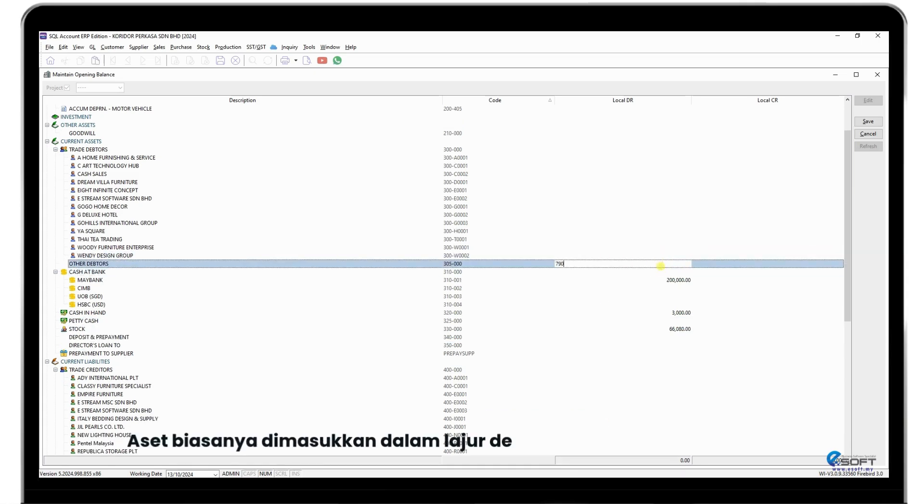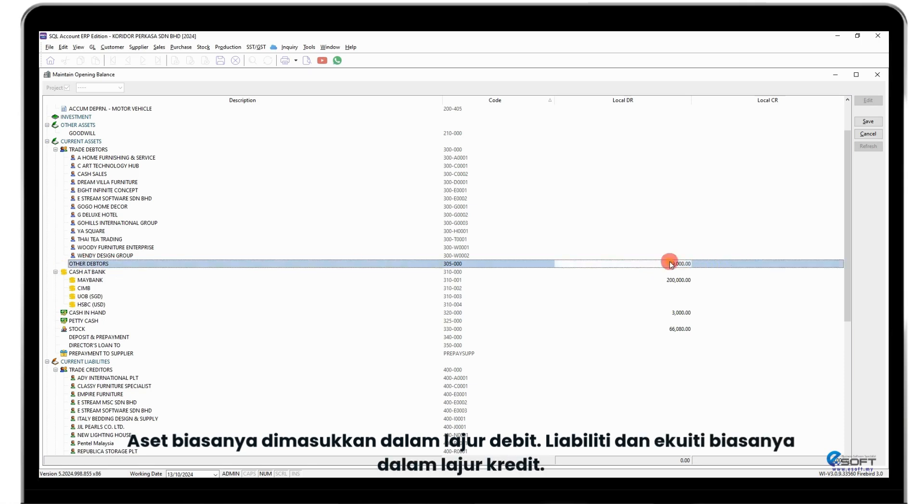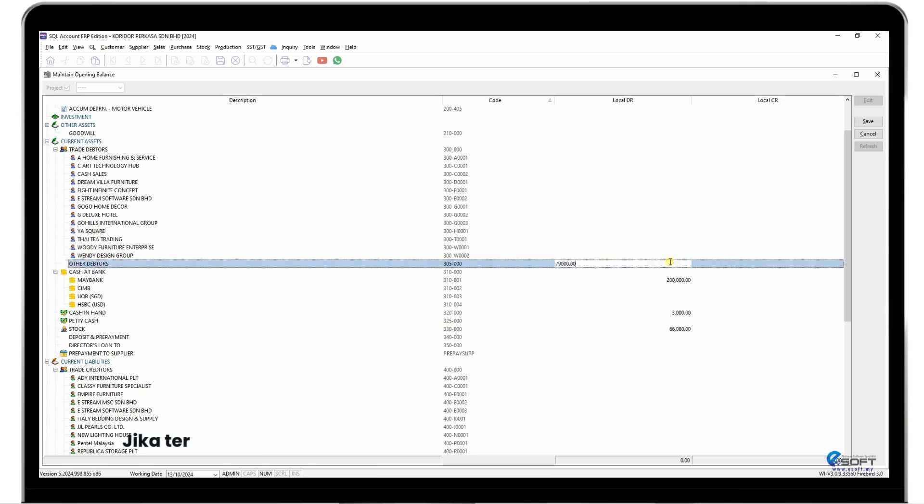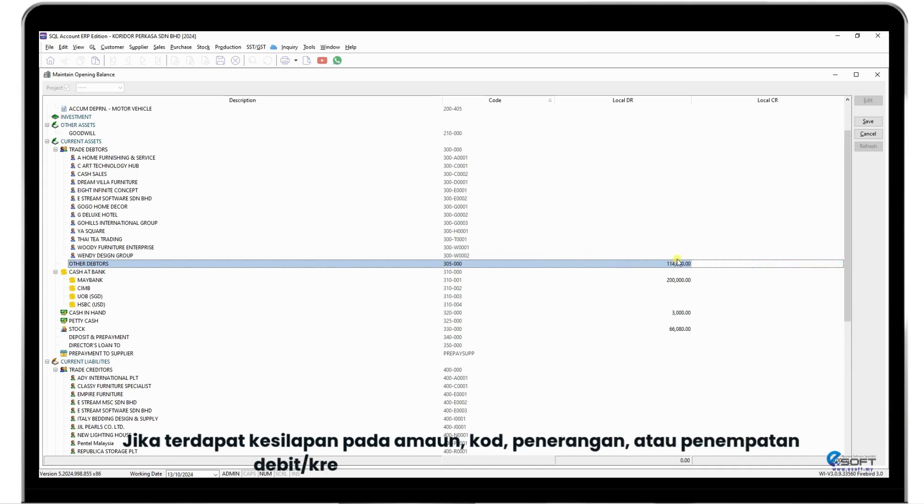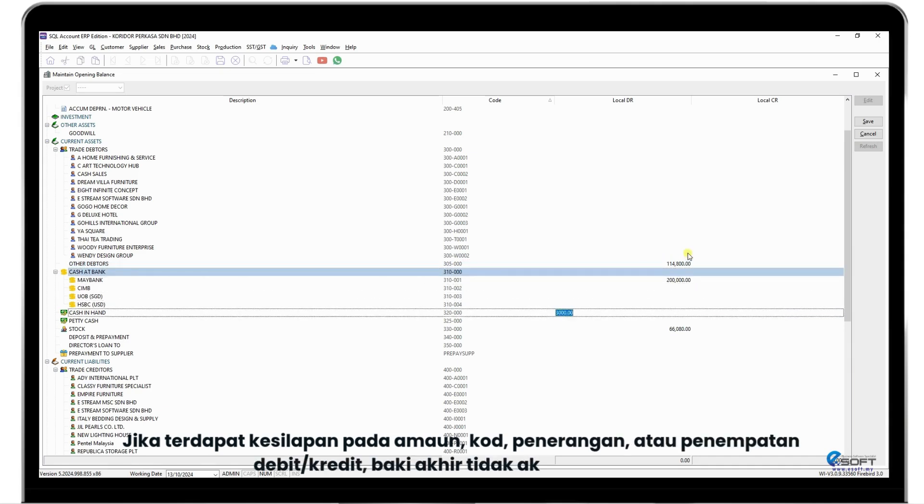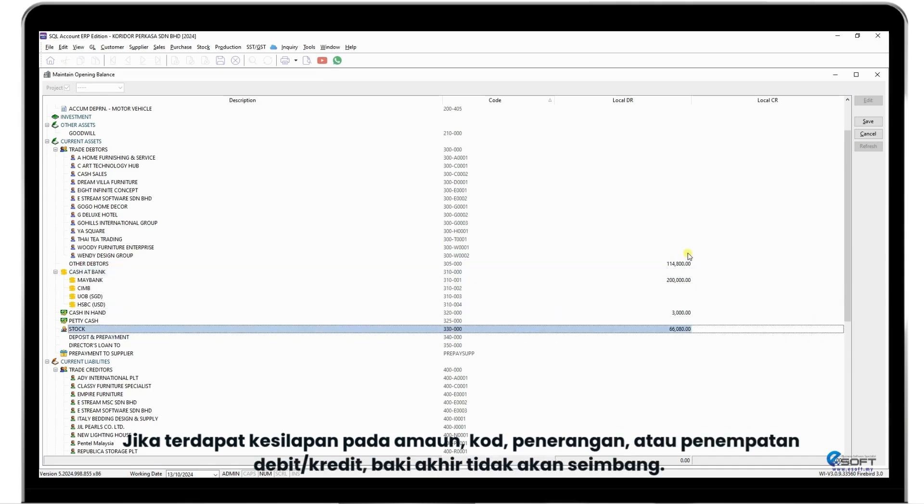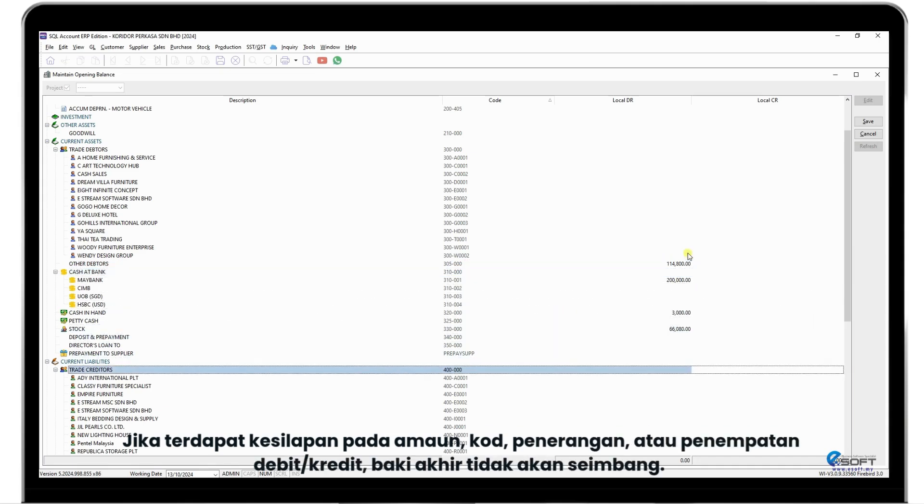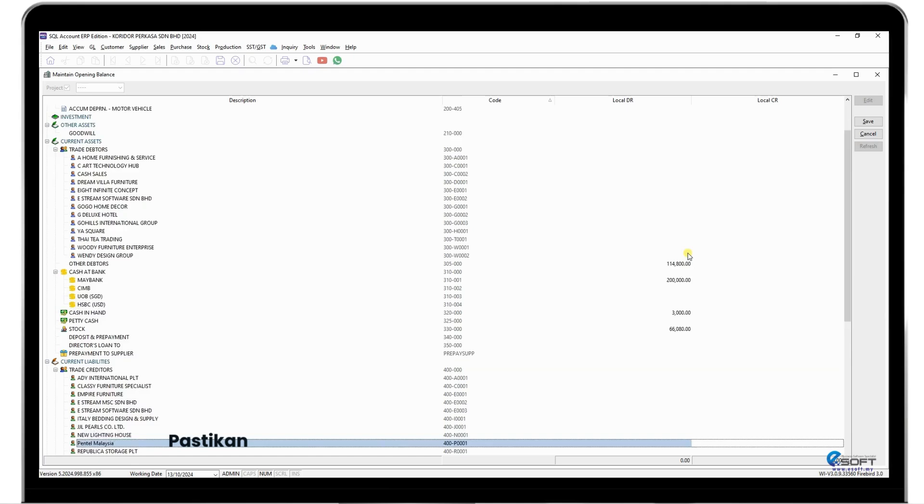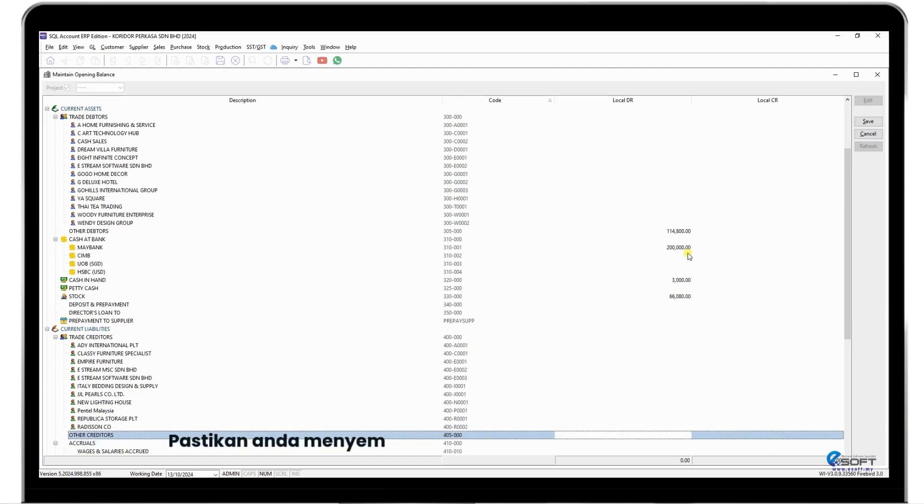Assets typically go under the debit column. Liabilities and equity usually fall under the credit column. If any amounts, codes, descriptions, or debit-credit placements are incorrect, the final balance will not match, resulting in an imbalance. It's crucial to double-check everything to ensure accuracy.